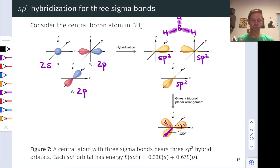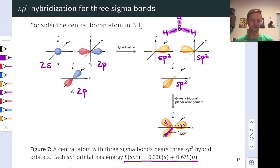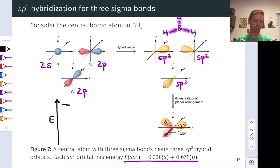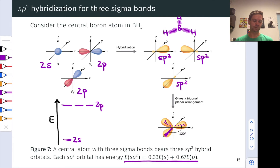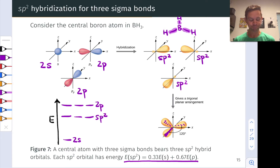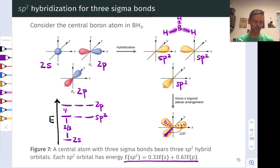The energy of sp2 hybrids is two-thirds of the way from s to p, and an equation represents that. On an energy level diagram, with p orbitals at the top and the s orbital at the bottom for the boron atom, the sp2 hybrids are exactly two-thirds of the way up from s to p. So sp2 hybrids are somewhat higher in energy than the sp hybrids, other things being equal.